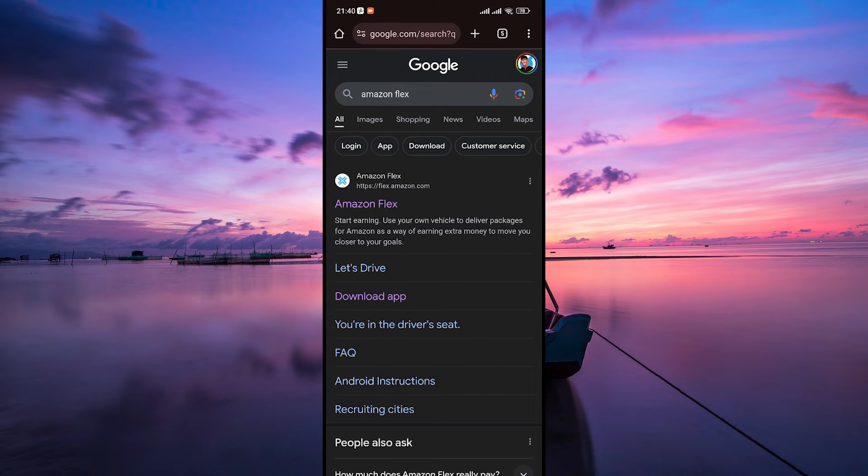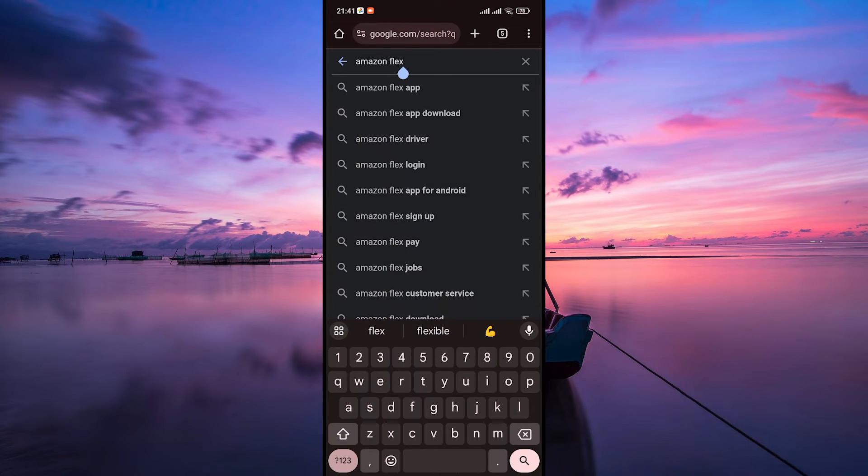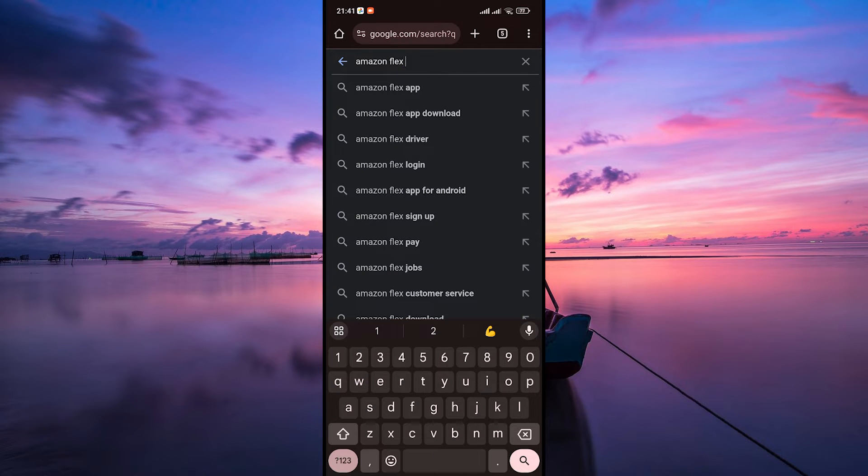Firstly, unlock your Android device and open your preferred web browser. You can use Chrome, Firefox, Safari, or any other browser you have installed.